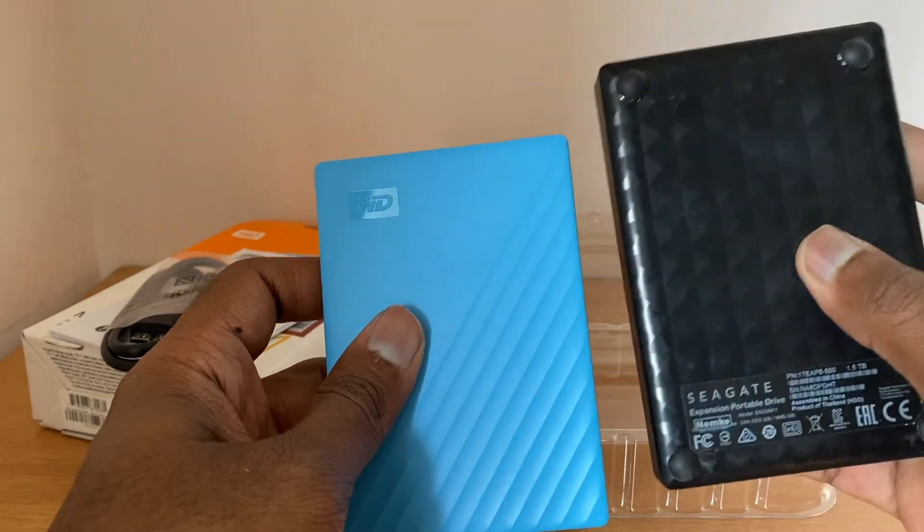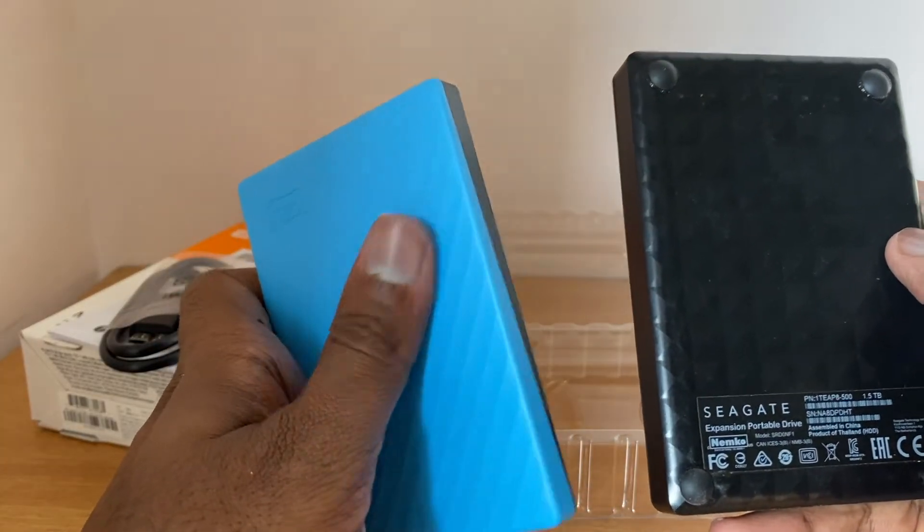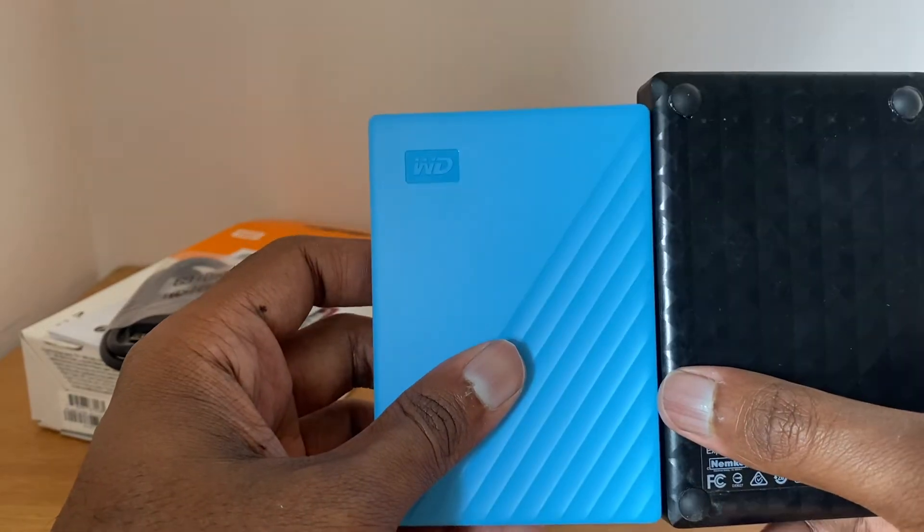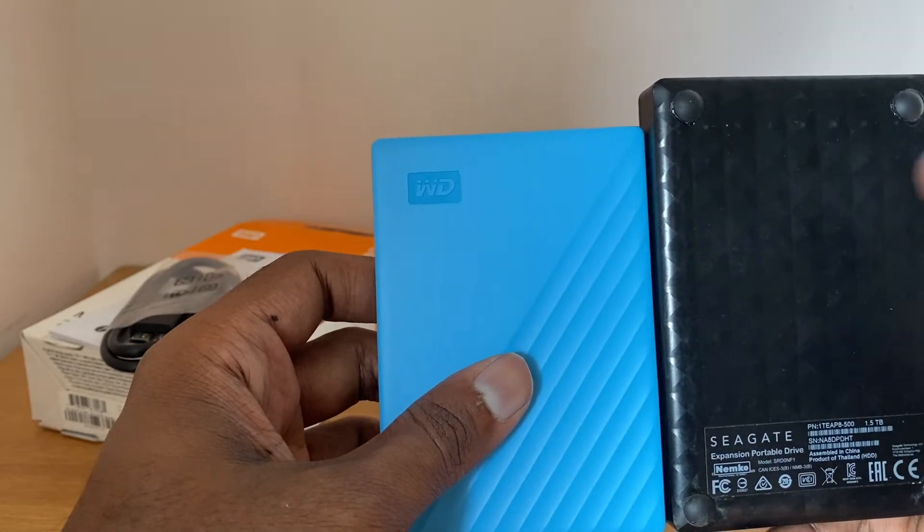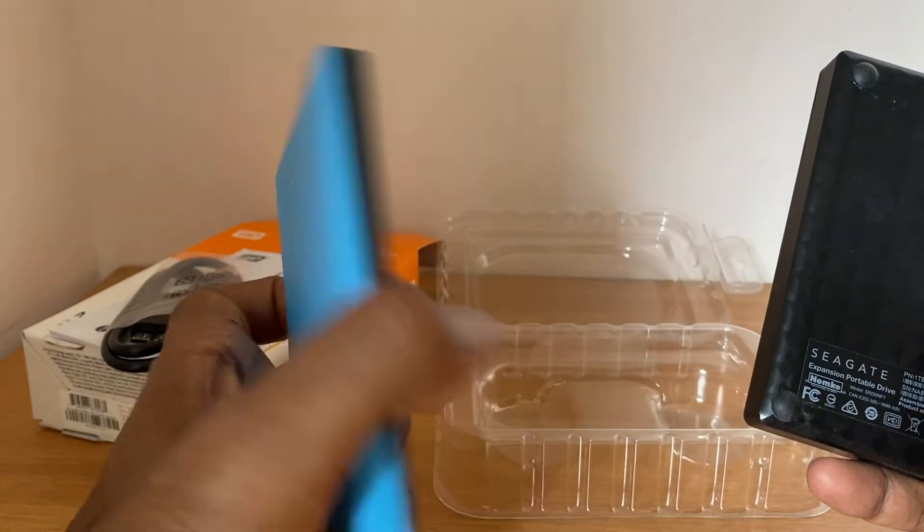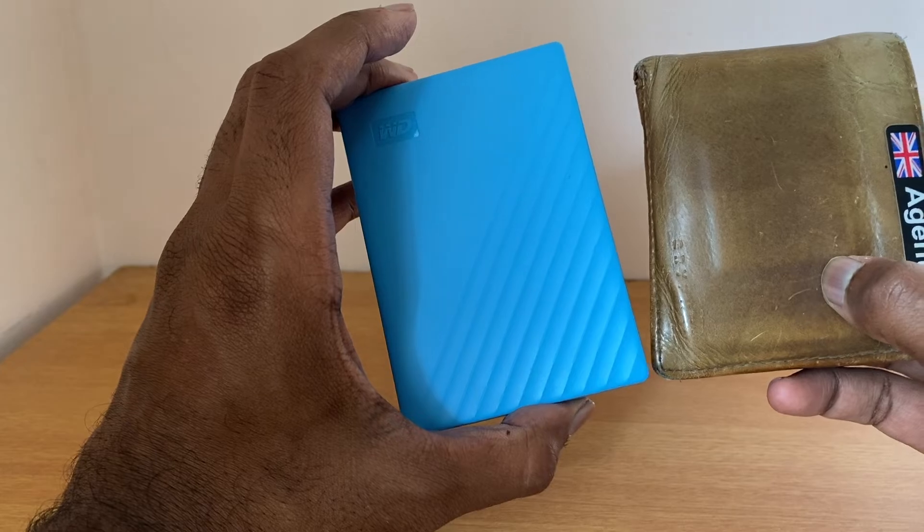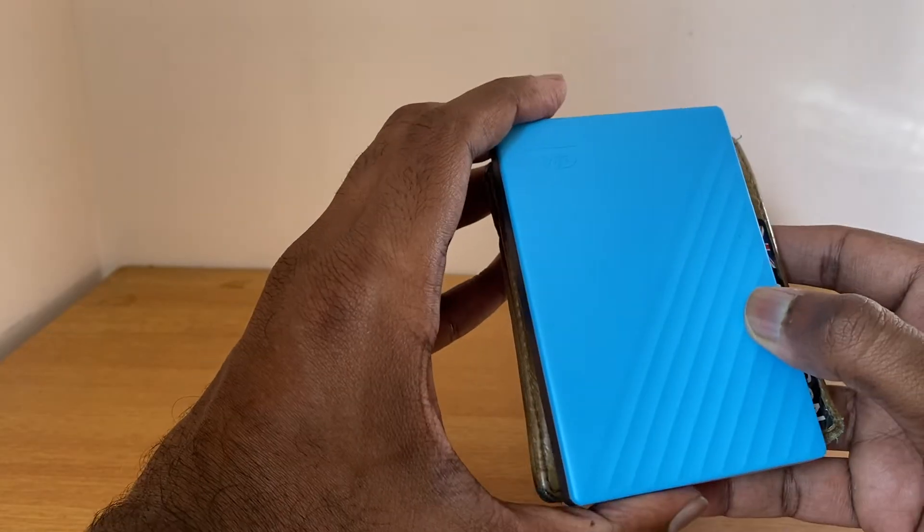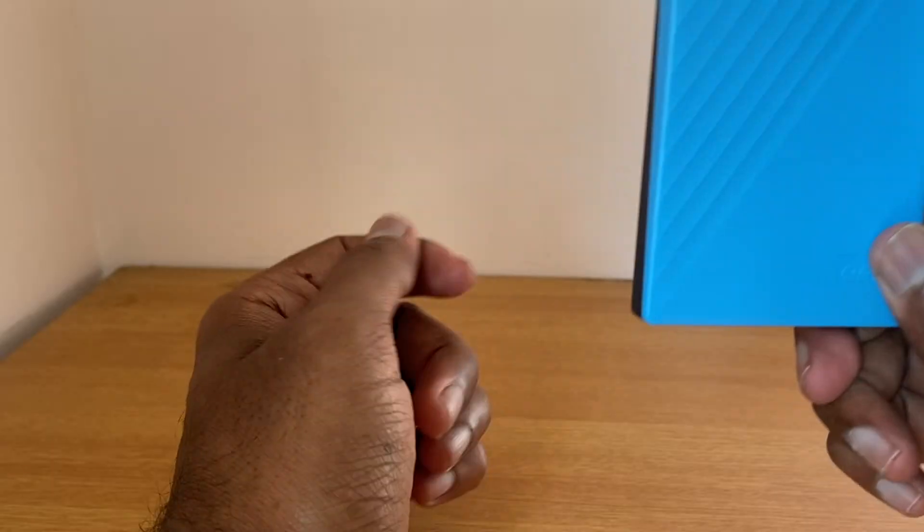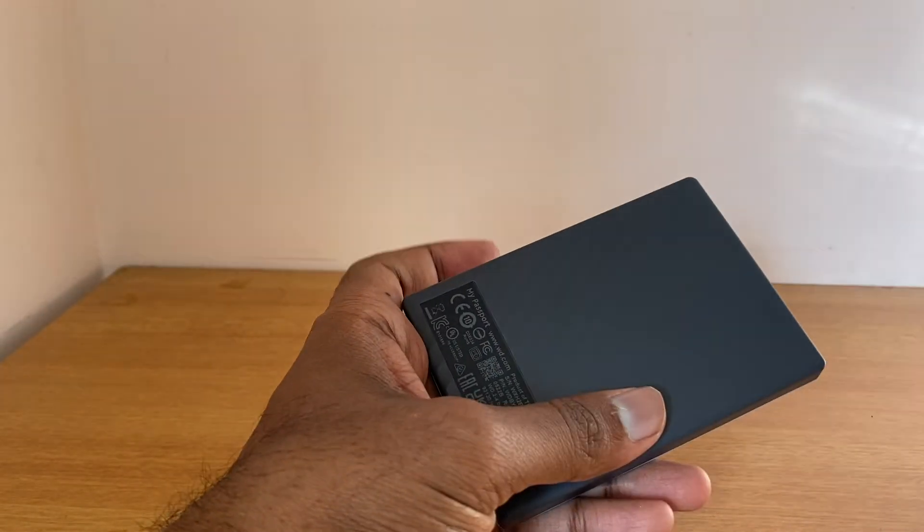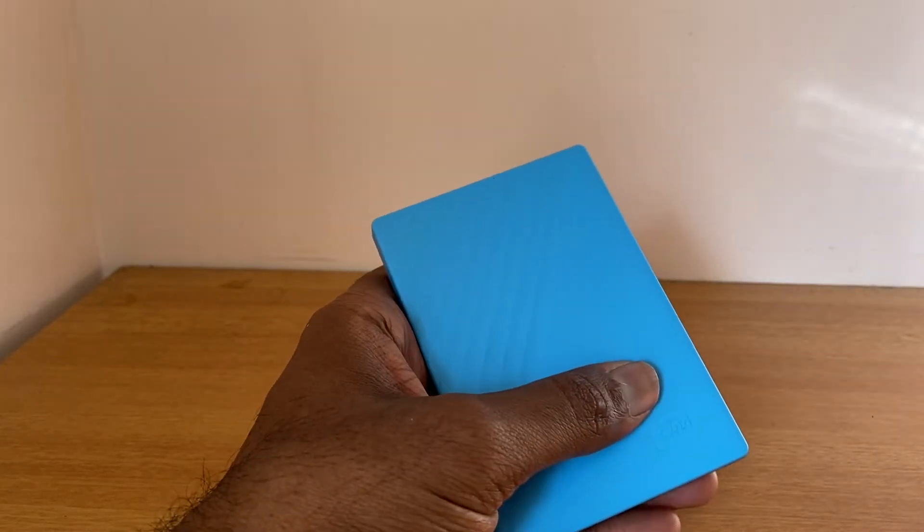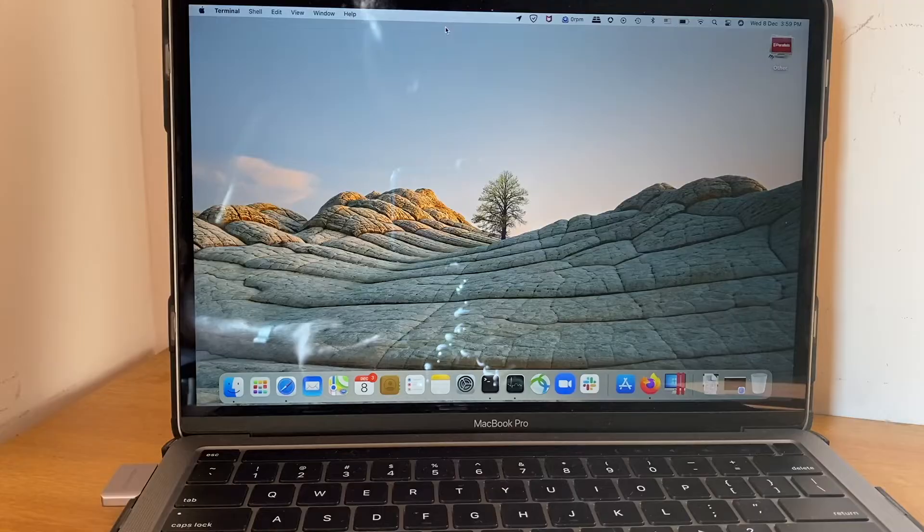When compared to my old Seagate hard disk, nowadays hard disks are getting more and more compact. You can see literally how slim and small the Western Digital is compared to Seagate. This one is 1.5TB whereas this is 2TB. When compared to my wallet, it's roughly the same size, even thinner and slimmer. I like this blue color because it's kind of unique. Most of the time hard disks are always black and nowadays manufacturers are coming up with attractive colors which is good.